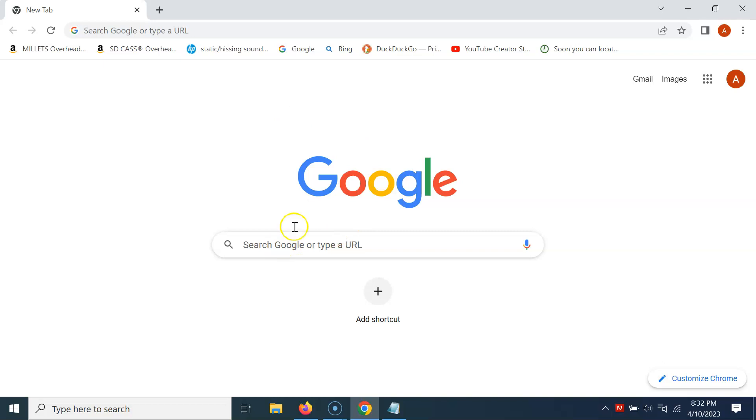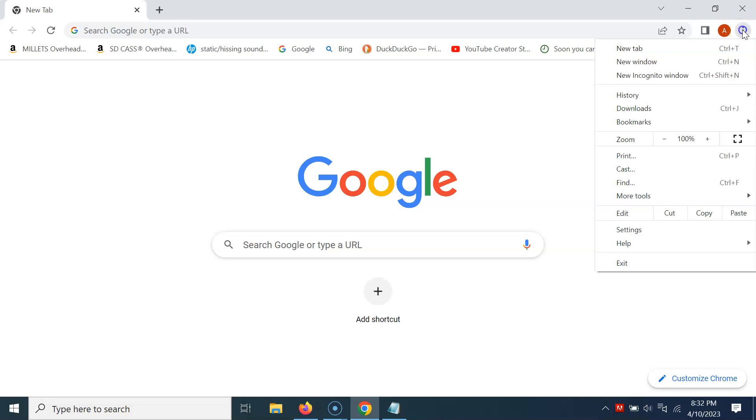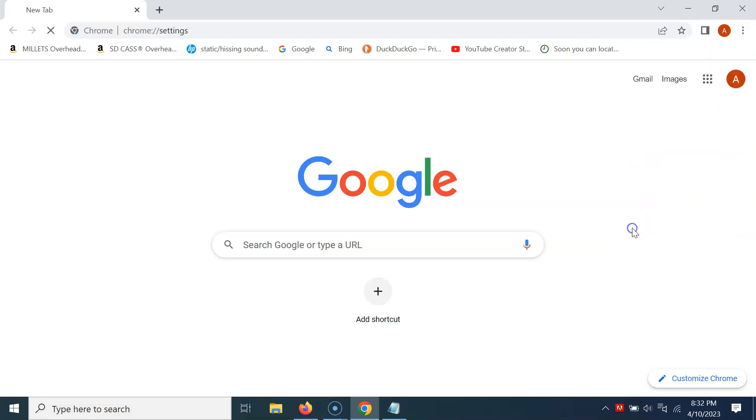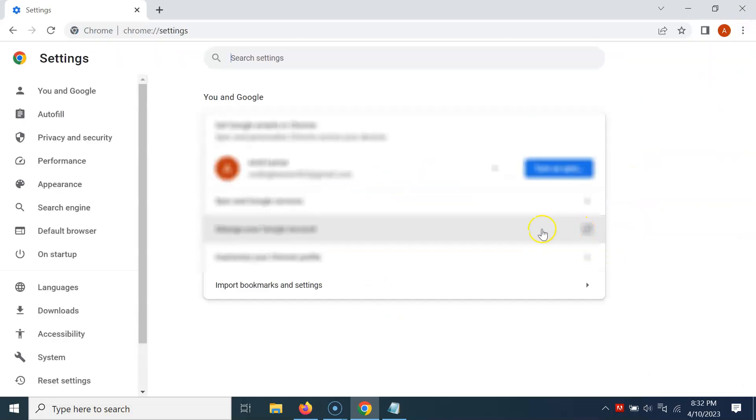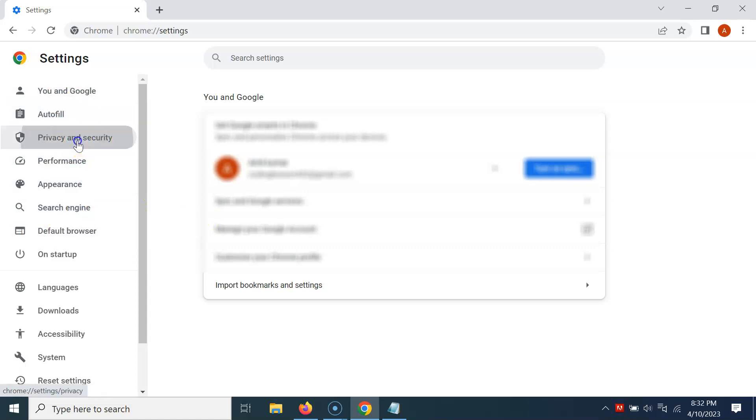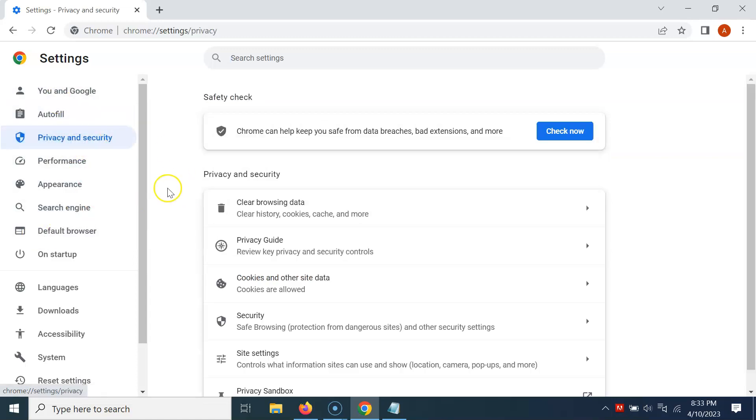You can see it's now opened. After that, just click on the three vertical dots at the top right, then click on Settings, and then click on Privacy and Security in the left menu.